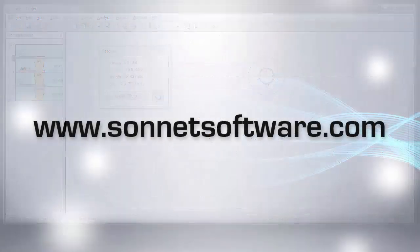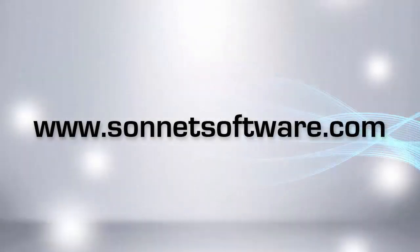Thanks for watching! To explore Sonnet further, visit us at sonnetsoftware.com.